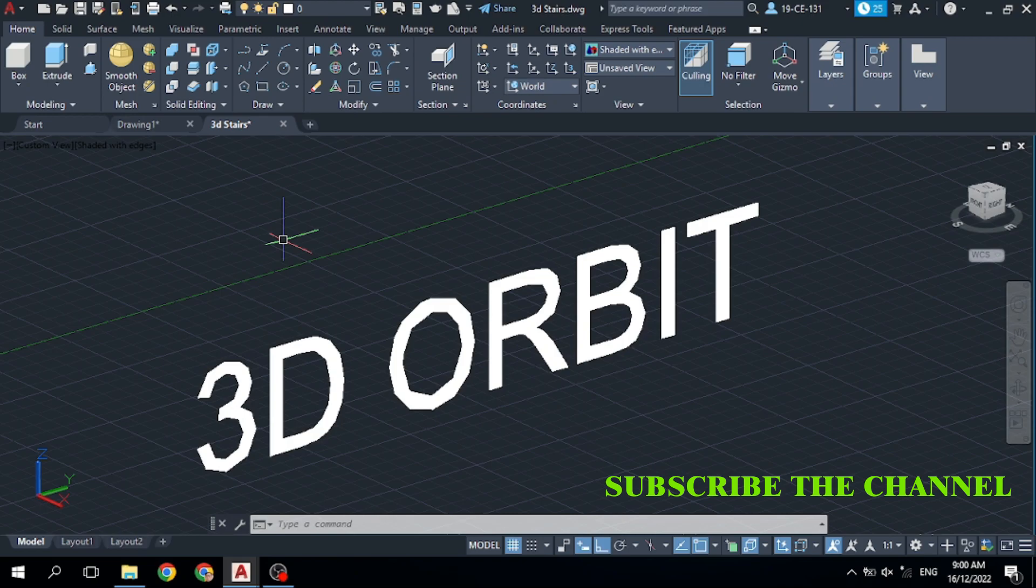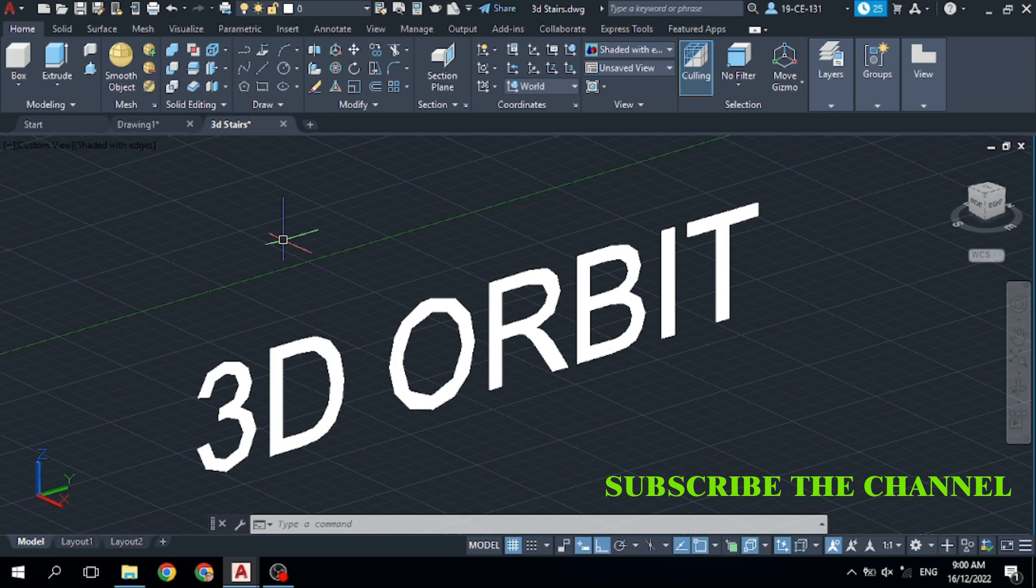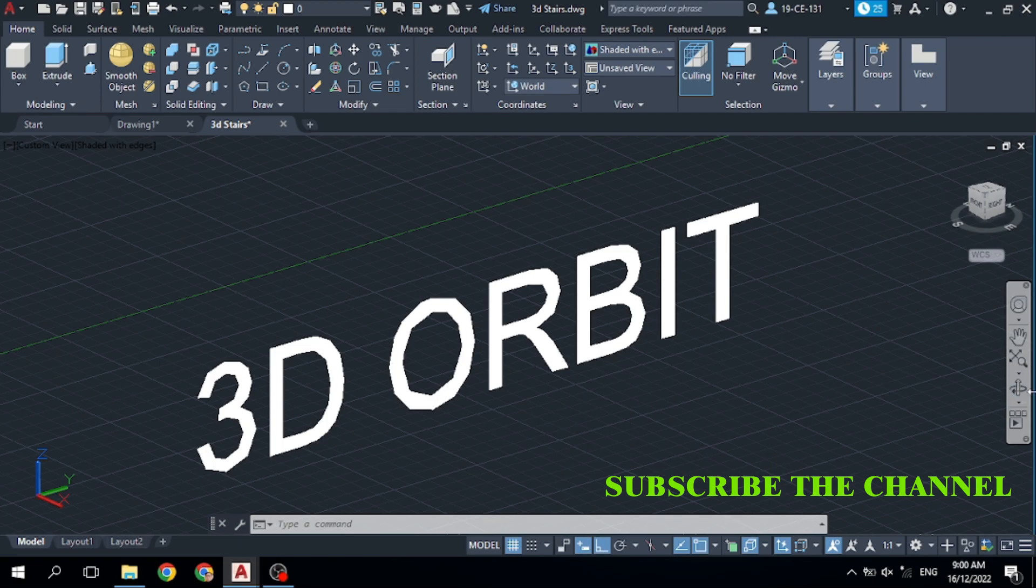Hello and welcome to this new video tutorial. Today I am going to teach you the 3D Orbit command in AutoCAD. The 3D Orbit command is used to view the three dimensions of your 3D object.